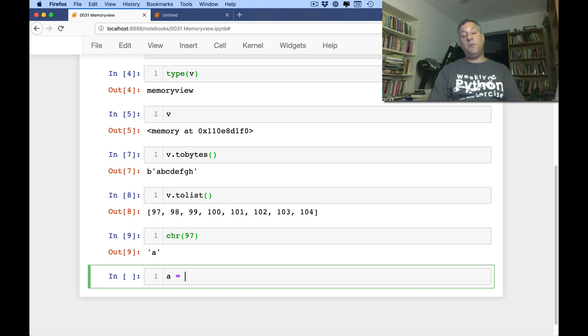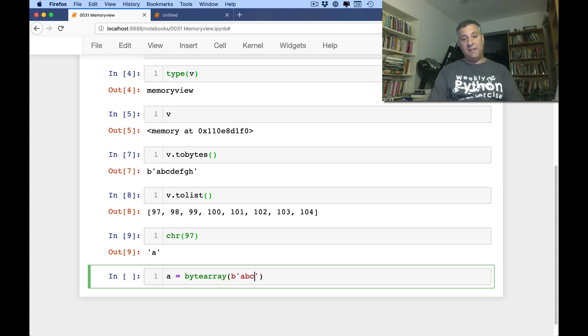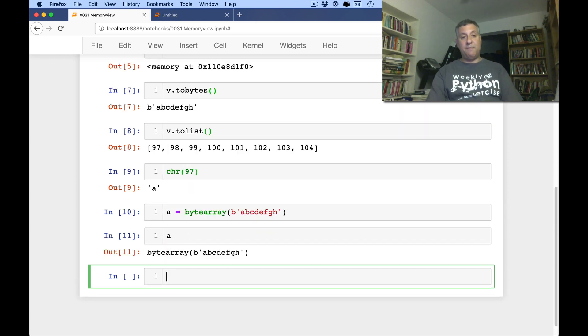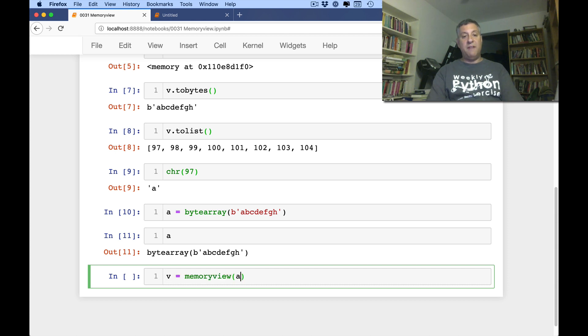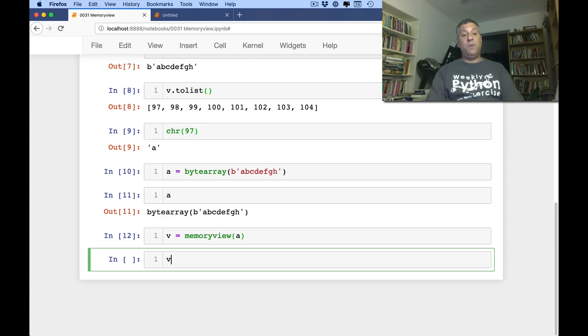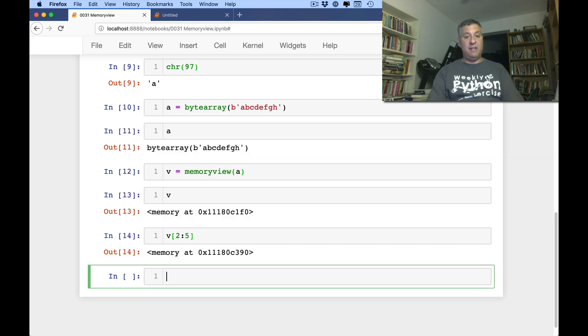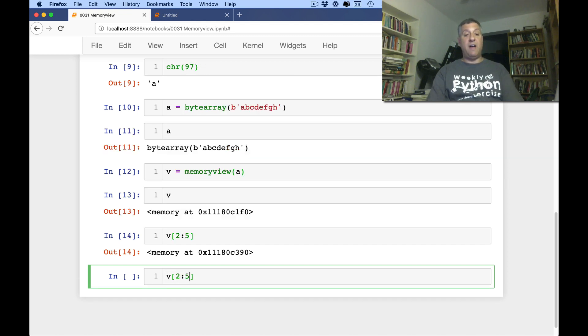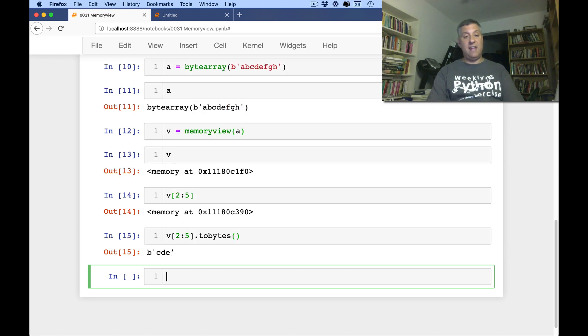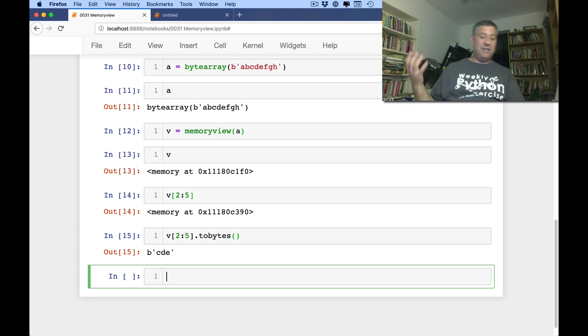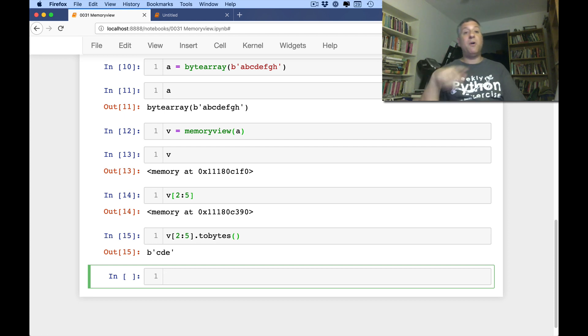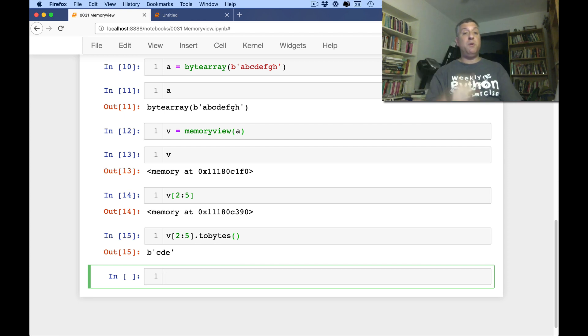If I say here a equals a byte array of b, a, b, c, d, f, g, h. And so now a is that byte array. If I say v equals a memory view of a, well, now v is the memory view there. If I say v of 2 to 5, it's going to give me something similar. But now I can say v of 2 to 5, tobytes. And I'll get that byte string. And you might be thinking, okay, what's the big difference? We just saw something like this. But remember, a byte array is actually mutable.